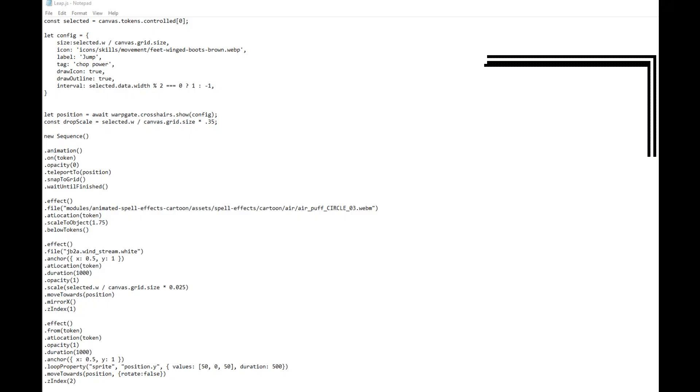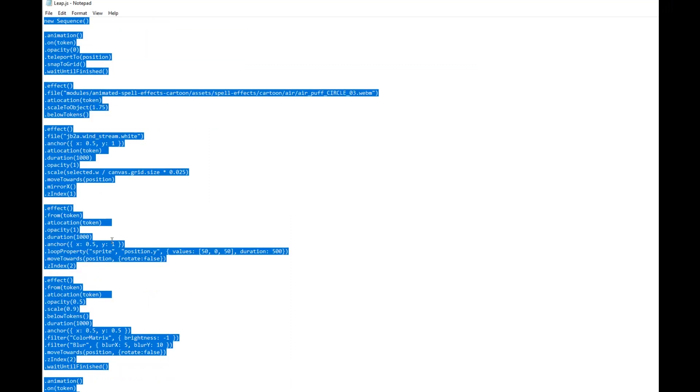After you download a file, it's simple enough to open it up in Notepad. Control A, Control C, and then back to Foundry.